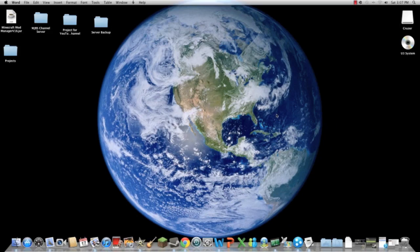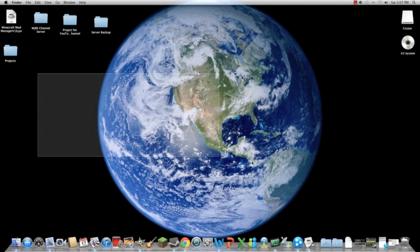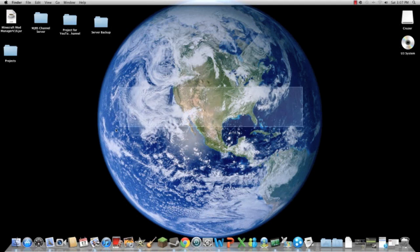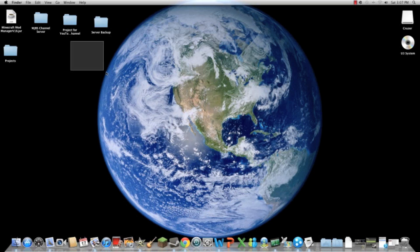Hello everybody, it's MJBS channel once again with you. Today I'm going to show you how to get Hamachi on a Macintosh computer with Leopard or Lion system, including it.